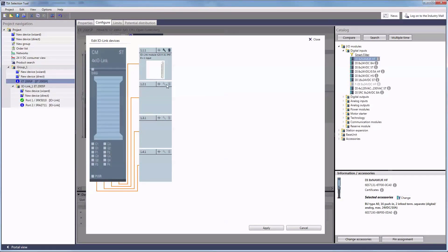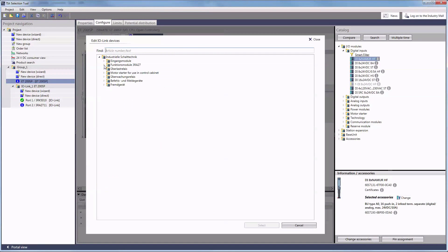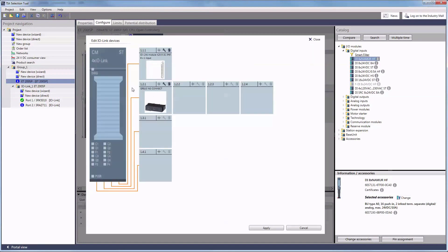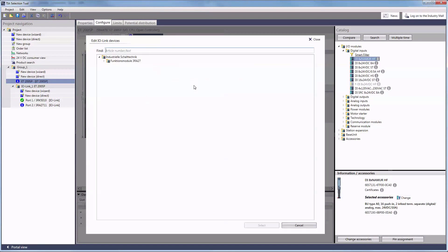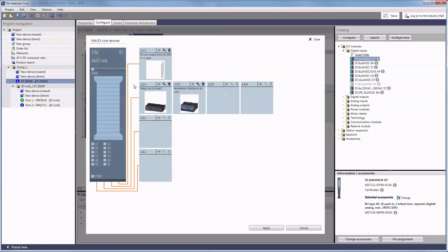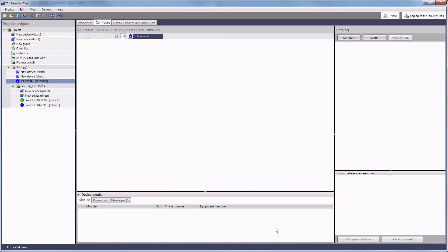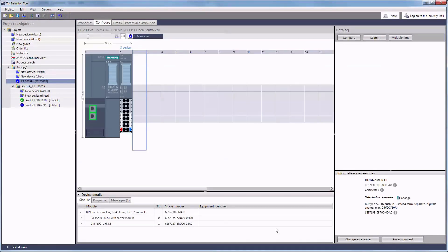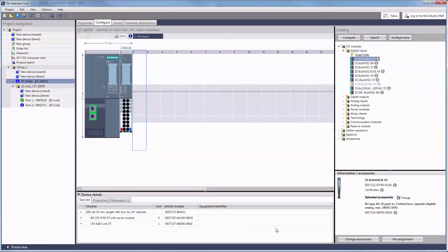As soon as you add function modules or motor starters, additional options pop up. Now, up to 4 additional devices can share one port and are each assigned to a sub-port. Apply saves your configuration.